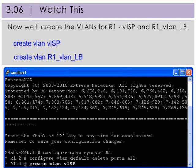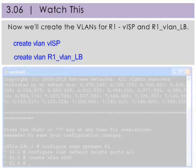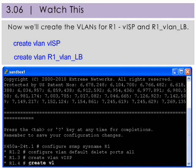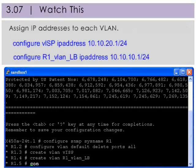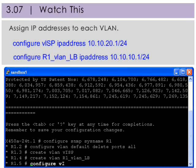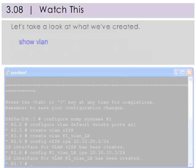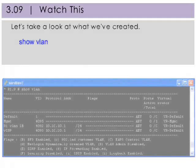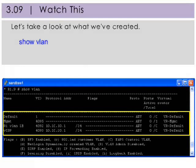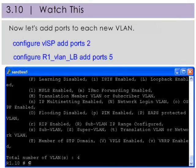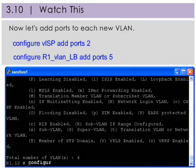VISP, as eBGP normally connects to an ISP. And R1_VLAN_LB, the VLAN on the loopback interface. We'll assign the IP addresses to each VLAN as shown in the configuration diagram. Let's take a look at what we've created. You can see VISP and R1_VLAN_LB with the correct IP addresses assigned.